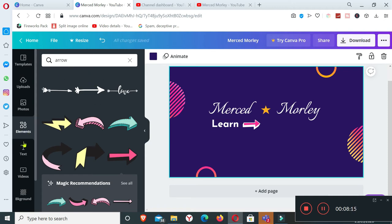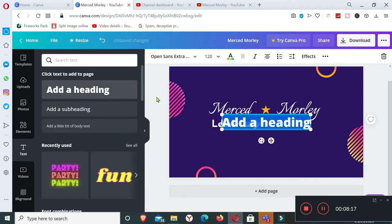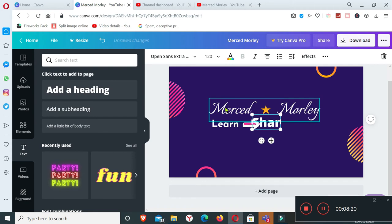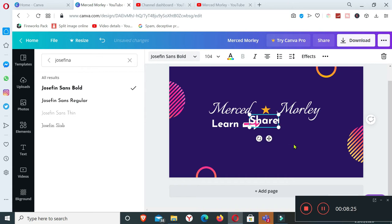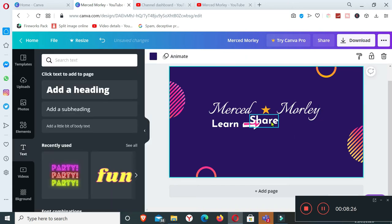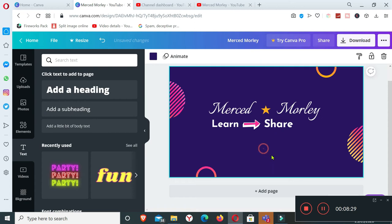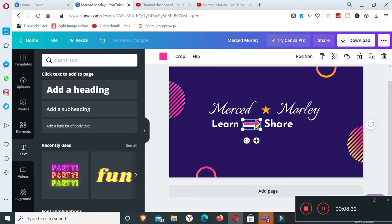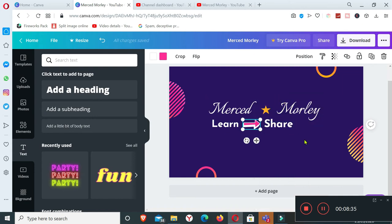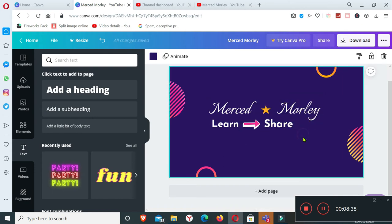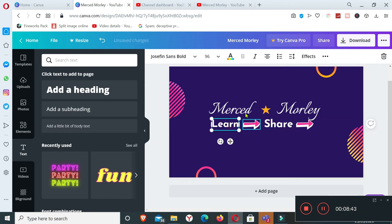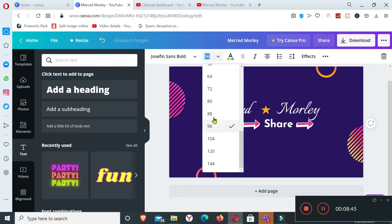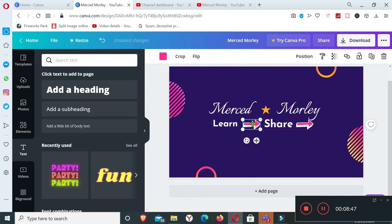And then another text that says share. I'll just copy this one, copy and then ctrl V. So I have here, let me just make it a bit smaller.